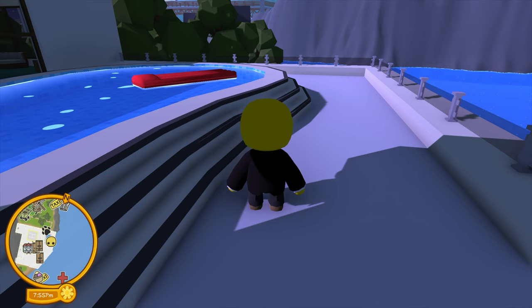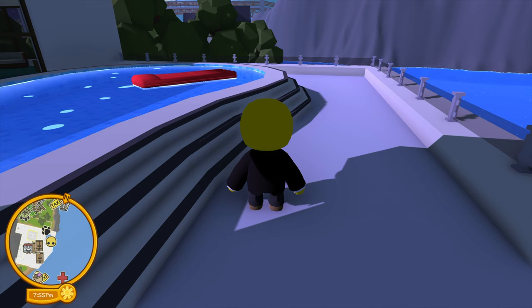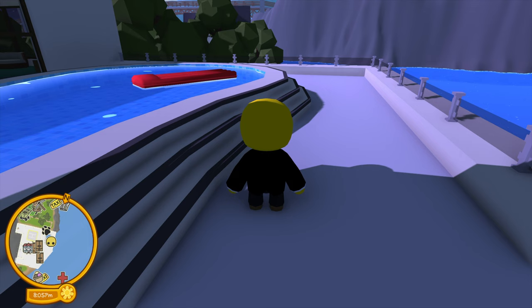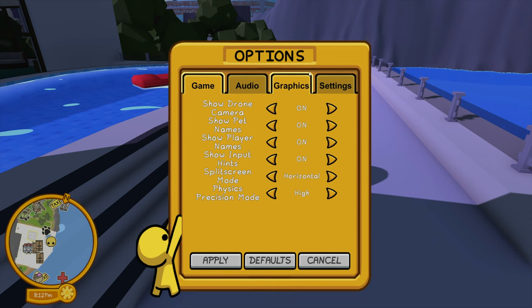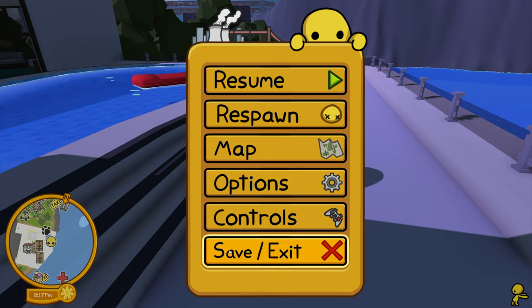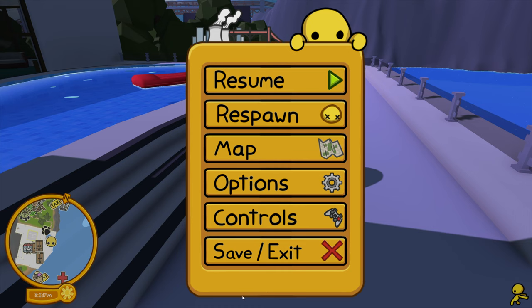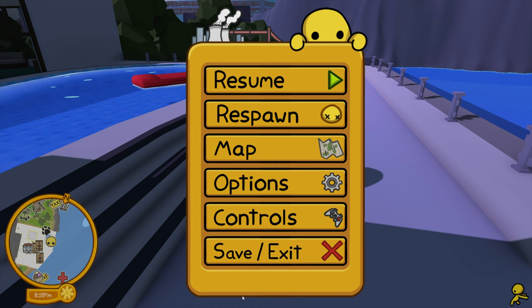Now we're going to take a look at how you do what's called couch co-op, or playing on the same computer together. The first thing you're going to want to do is go into your options, go to the settings tab, and enable P1 gamepad — make sure that is set to off. The reason we do this is because player one will be using the keyboard and player two will be using a controller.